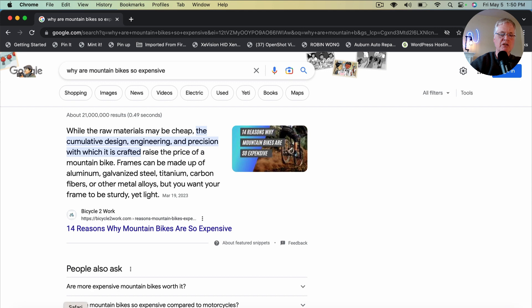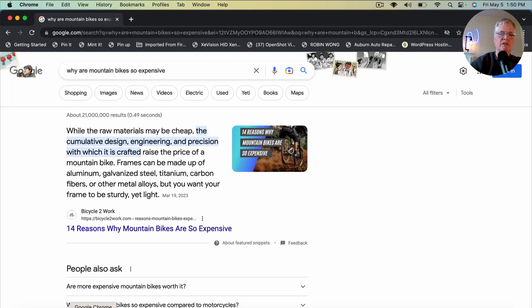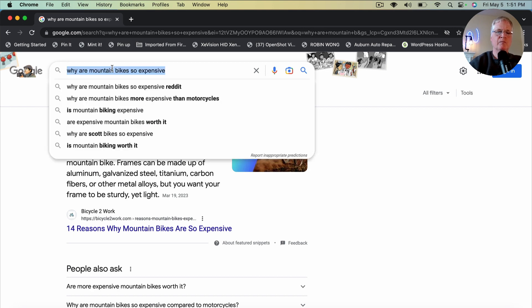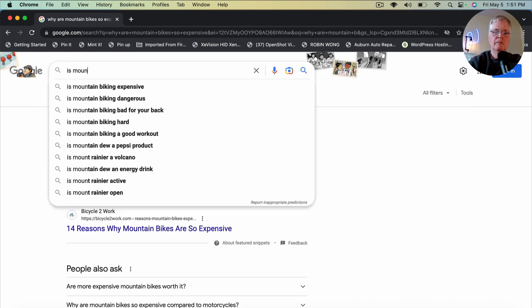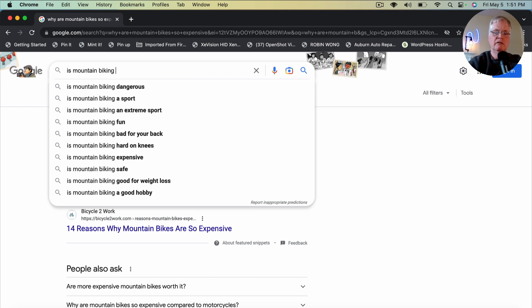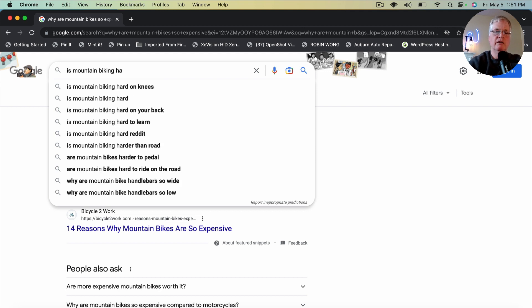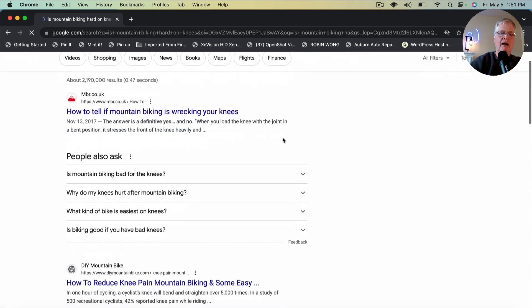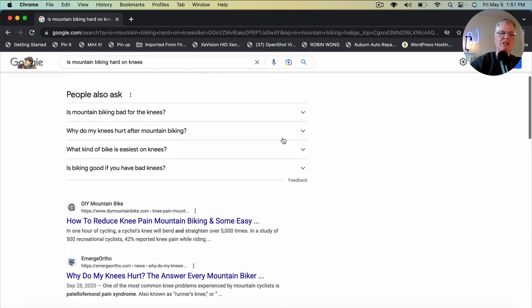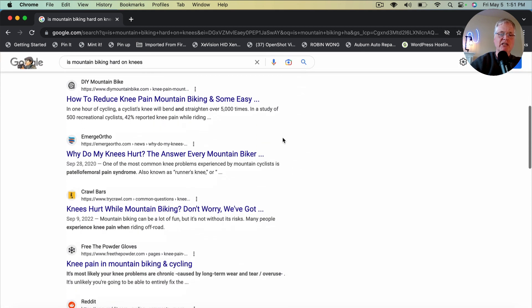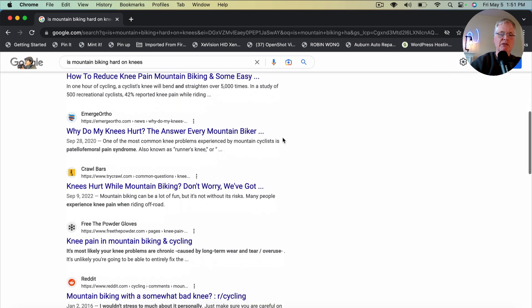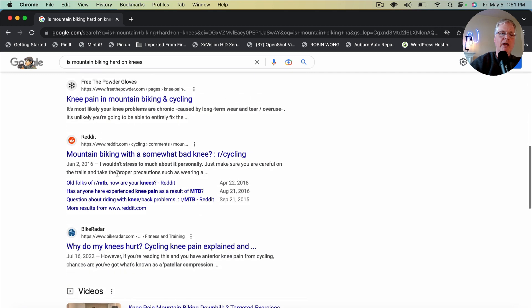Let's go to the last one. Is mountain biking hard on the knees? Is mountain biking hard right there. Boom. Now, obviously, I've looked these up ahead of time because I wanted to see if it was something that I could show you as examples.